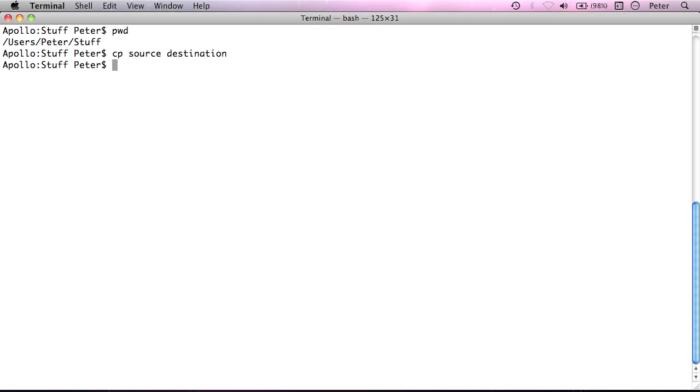But what happens if you want to copy a folder which has files and maybe subfolders inside it and copy that into a second location? Well, if we try that, if I say copy path 1 subfolder which has some items in it, if I try and copy that into path 2,